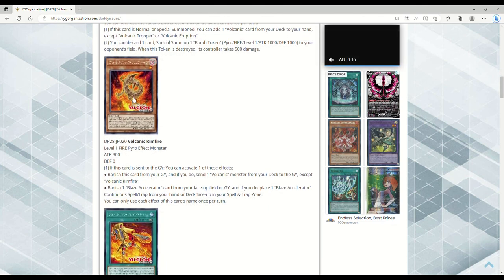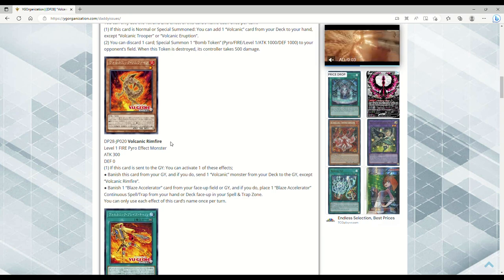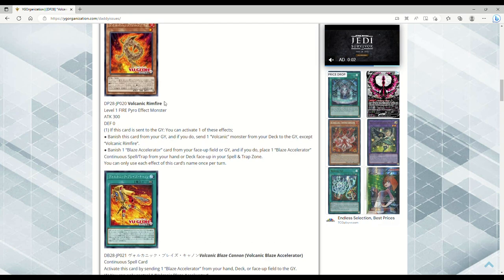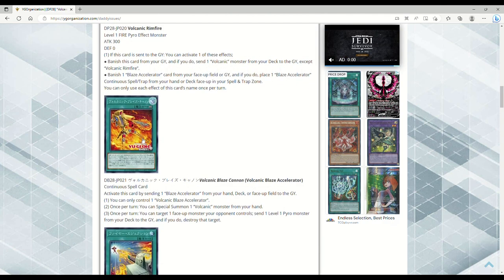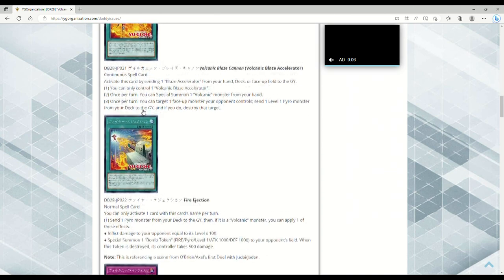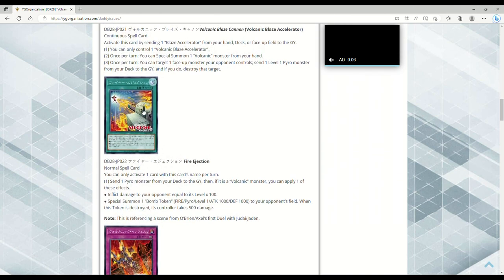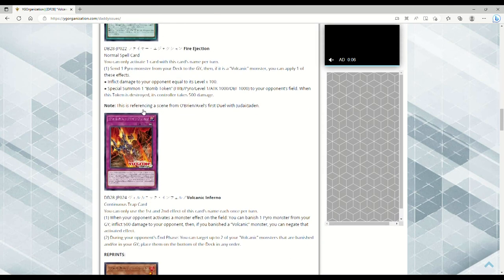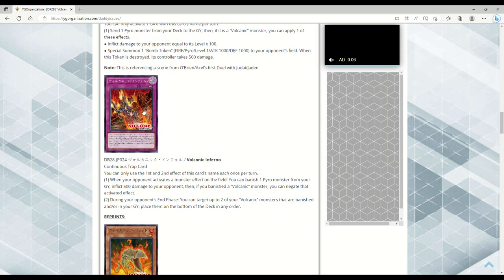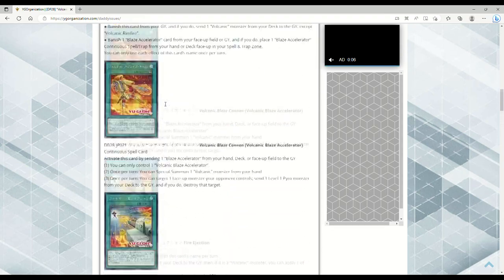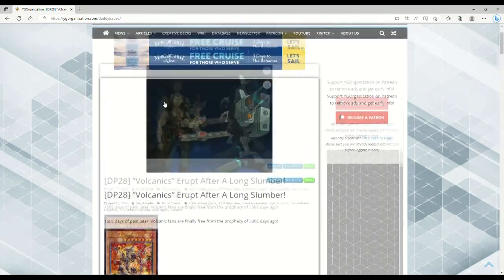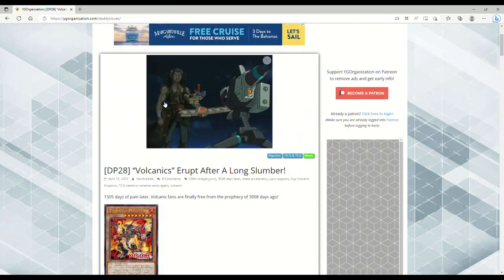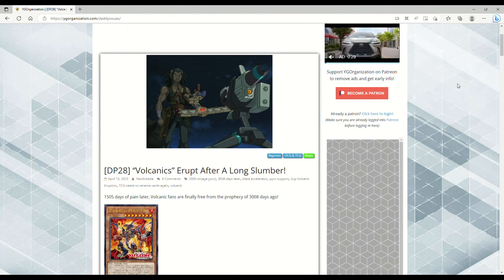At just a first glance, this stuff seems disgusting. The Emperor seems really good, the Trooper seems kind of like whatever, Rimfire just sounds disgusting - I don't even want to get into it or else I'll get demonetized. But it seems pretty good. The new Blaze Accelerator seems pretty busted, Fire Ejection maybe, and then the Volcanic Inferno seems really fucking good and it's searchable, so that's always hot. So guys, let me know what you think about this down in the comments below. Thank you so much for watching, and I will see you in the next video.